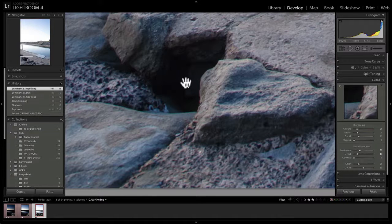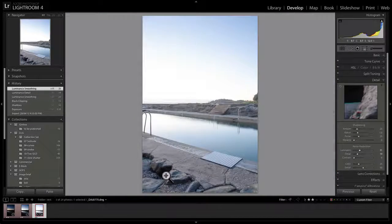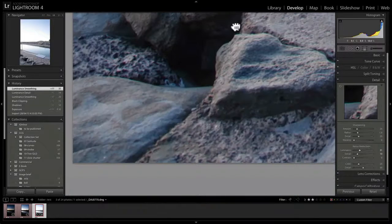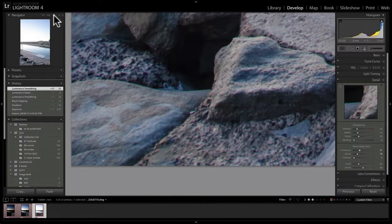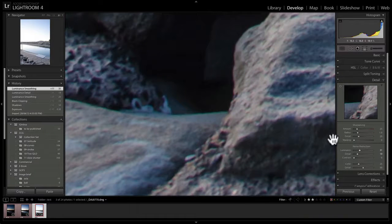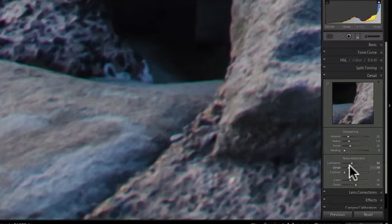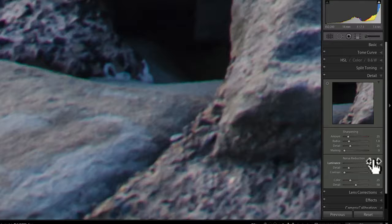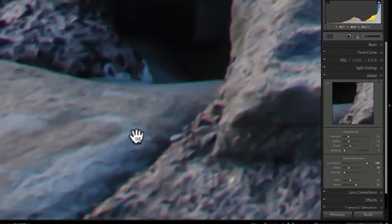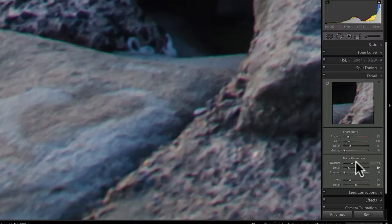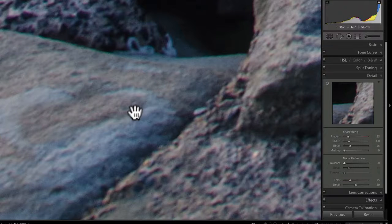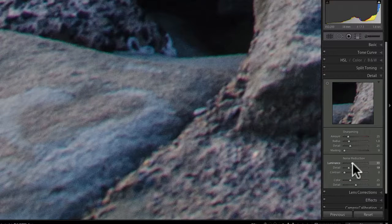I usually crank luminance noise reduction up to about 30. You can see it at 1:1 view — sometimes I go to 2:1 just to check, which does exaggerate the noise a bit. You don't want to sacrifice detail for noise reduction. If you go too far you can see it destroys all the detail. Somewhere around 30–35% gives a good balance — there's without any noise reduction, and there's at 30–35%.